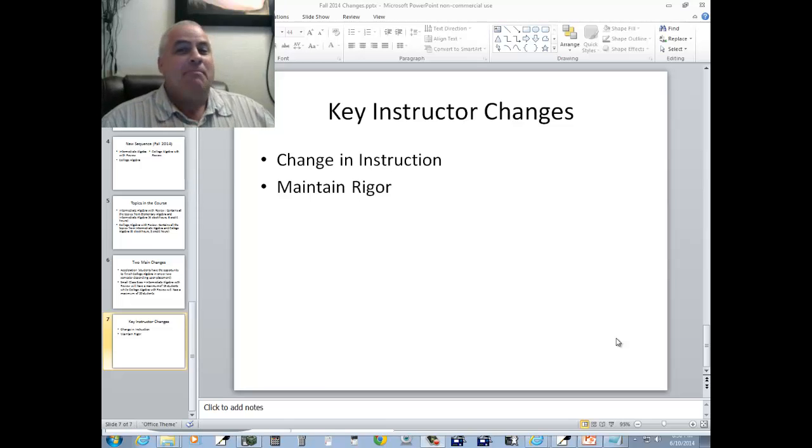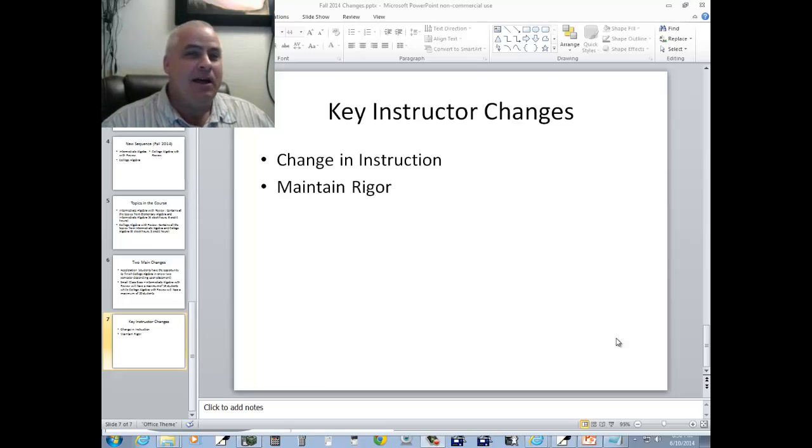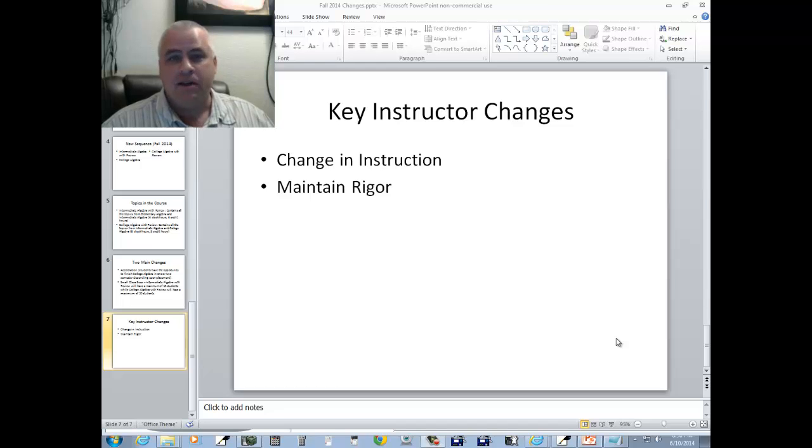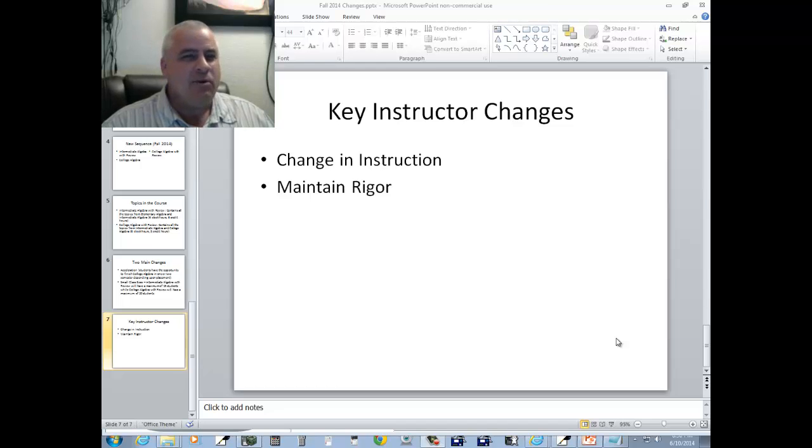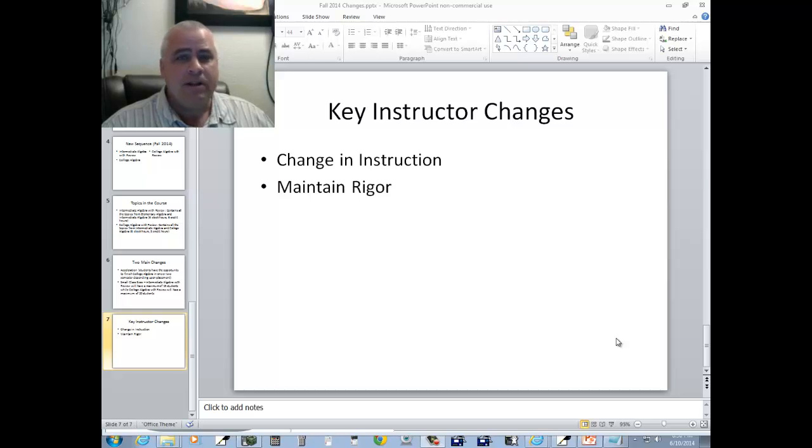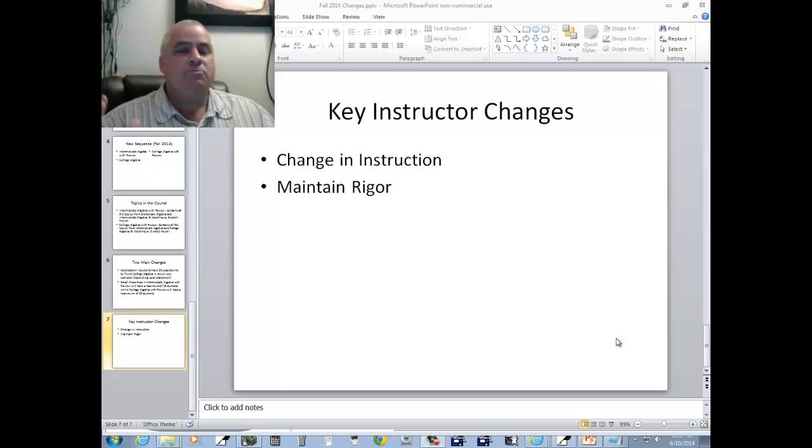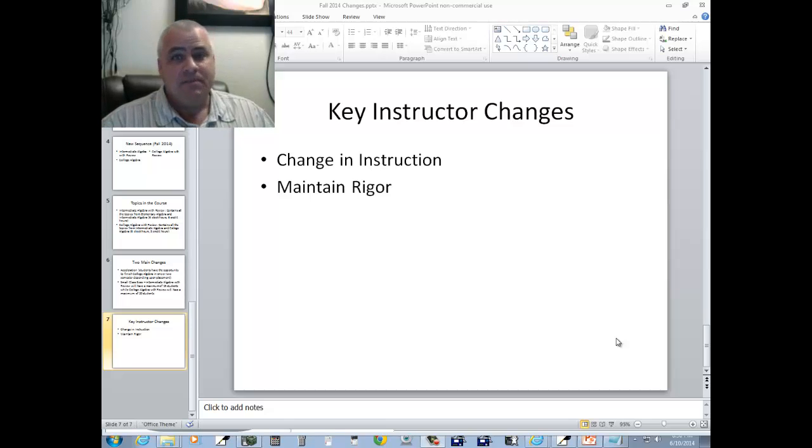Well she shouldn't have been teaching. I don't think any amount of change would have probably helped her. This wasn't at Cali, this was at Butler. And after that one course they didn't ask her to come back. But for the most part they understand you're going to have some bad semesters. You're going to have some semesters where you have a huge amount of D's W's and F's.